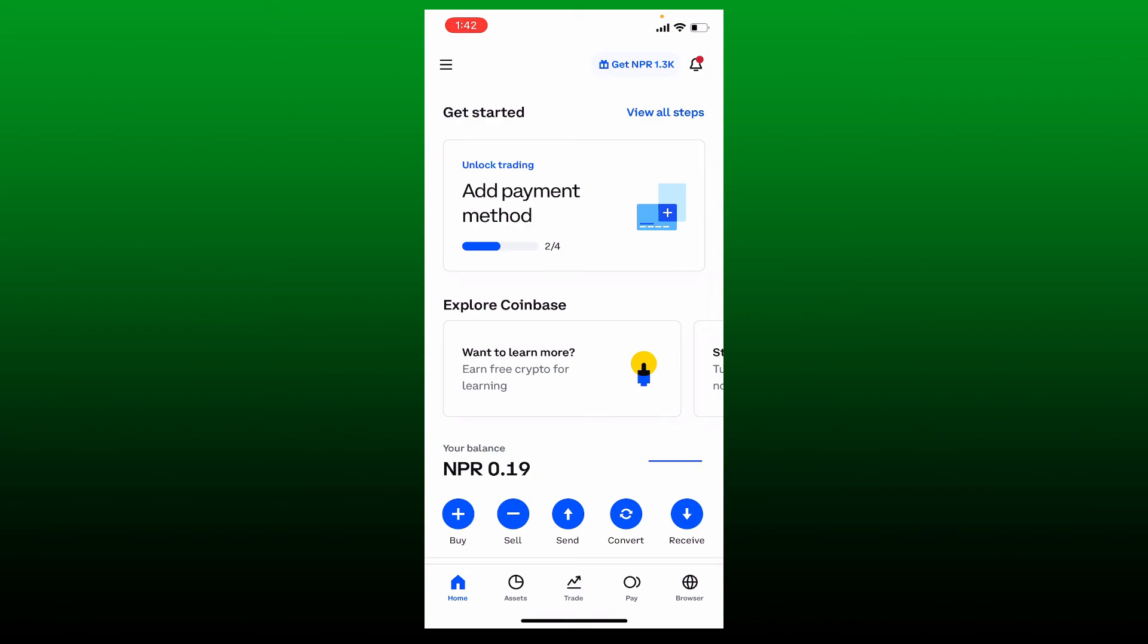After you verify yourself, go ahead and buy your first cryptocurrency on Coinbase, and that should be able to solve your issue.